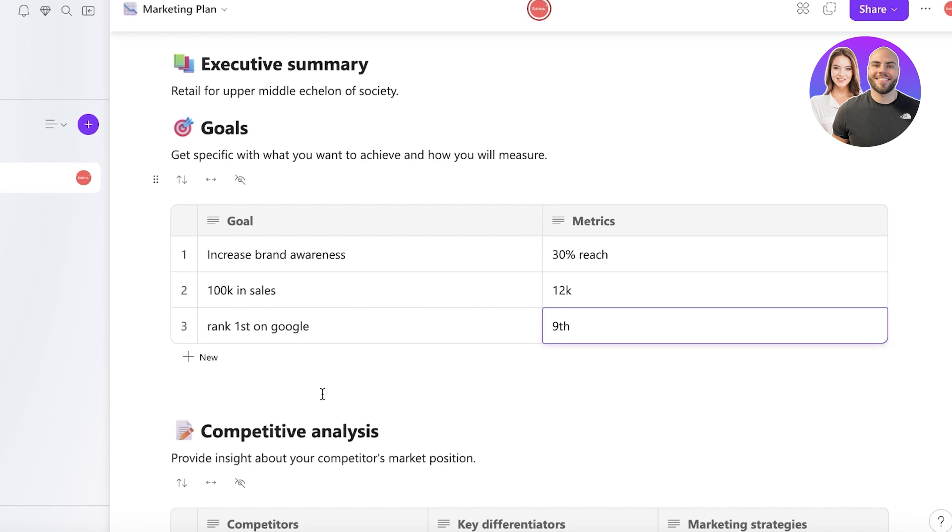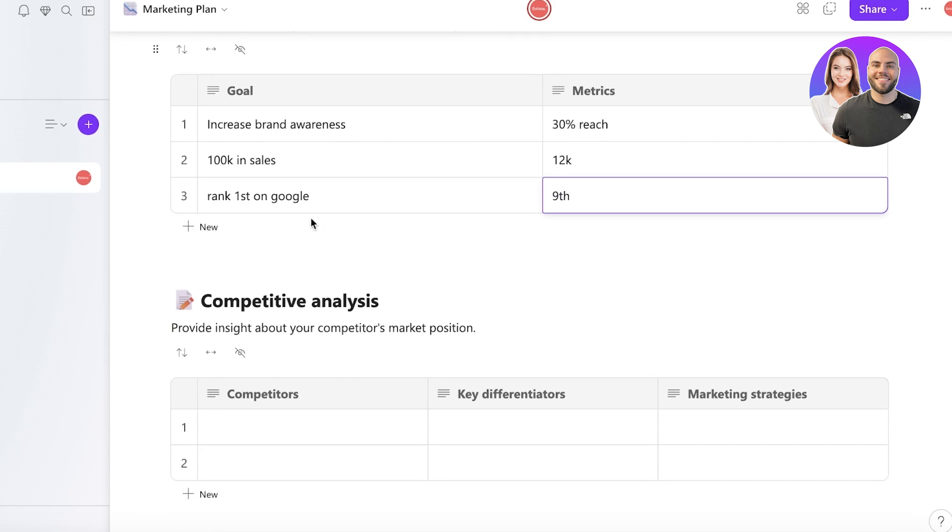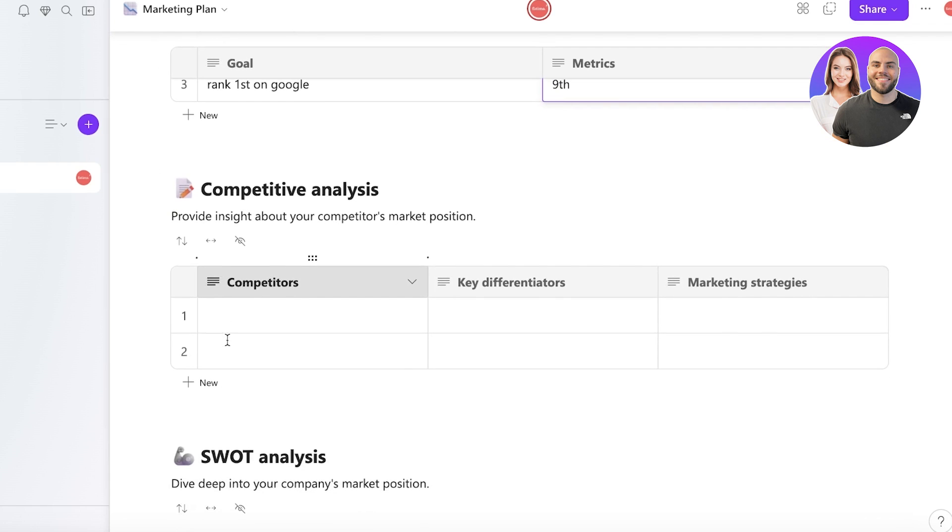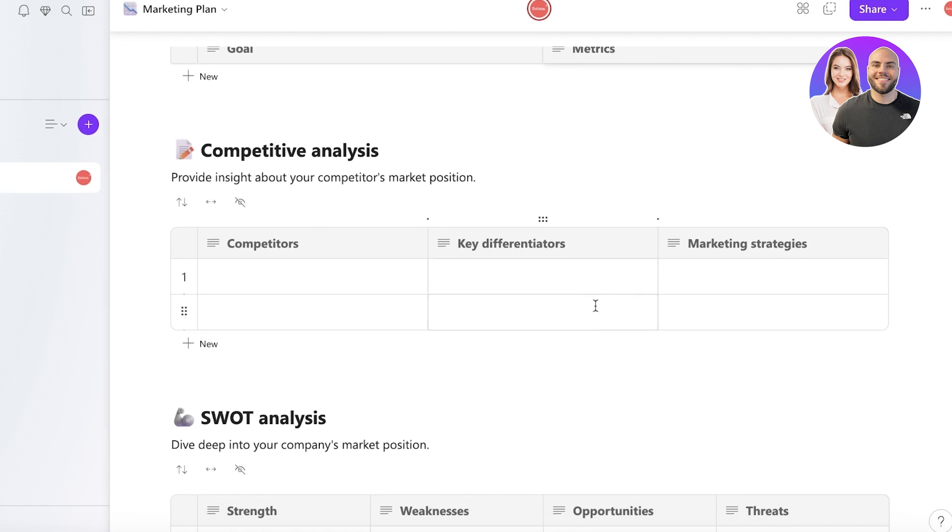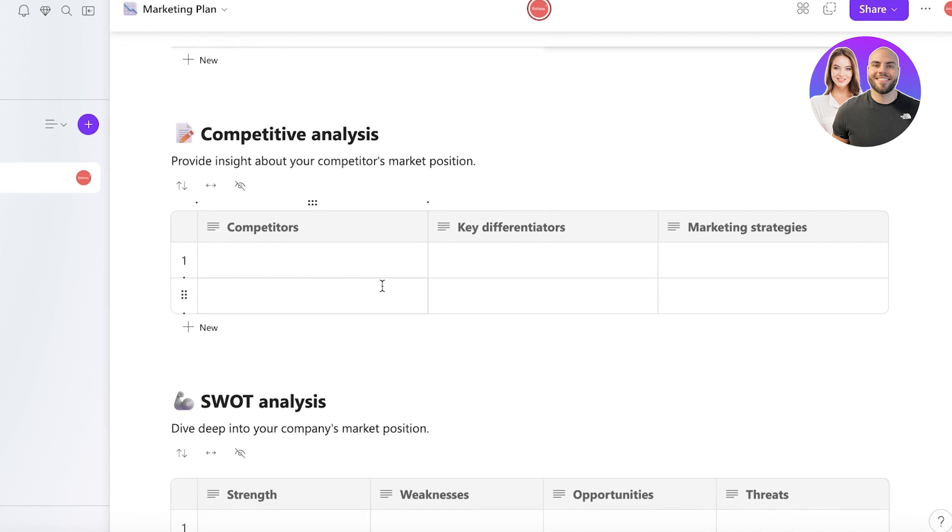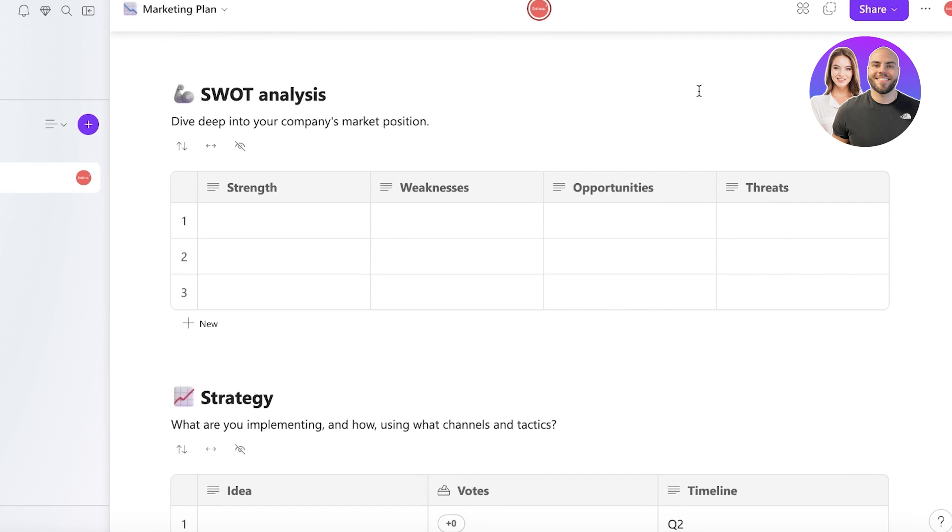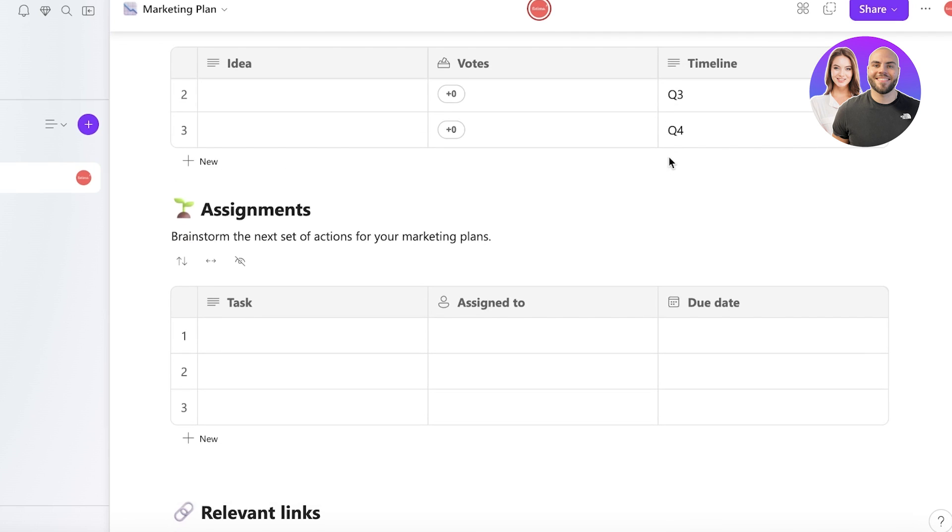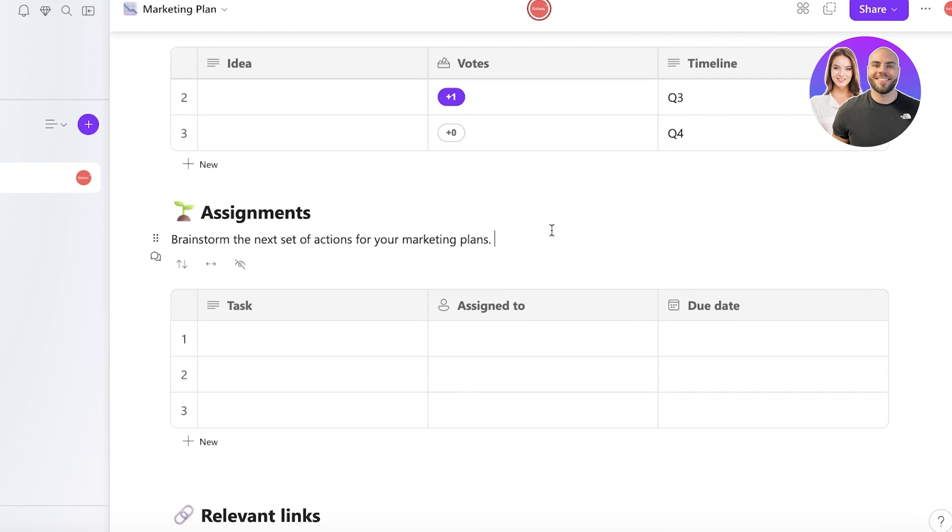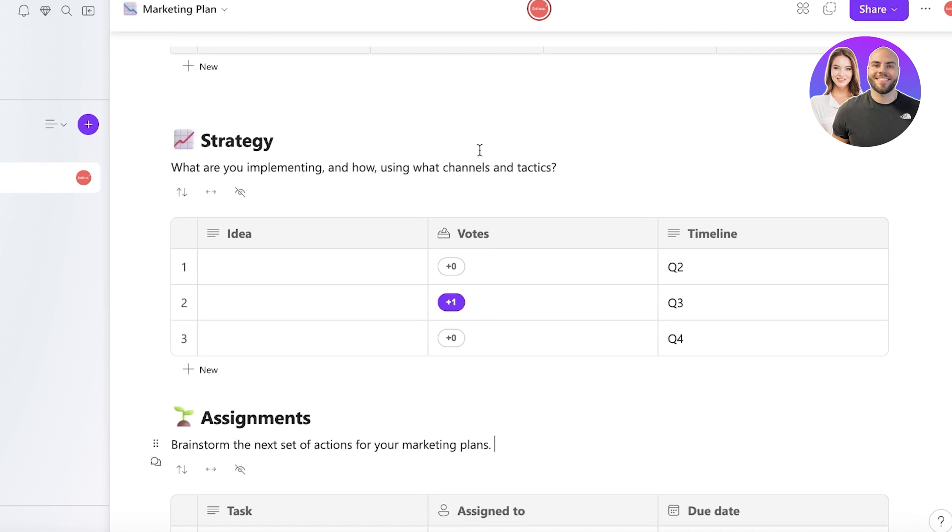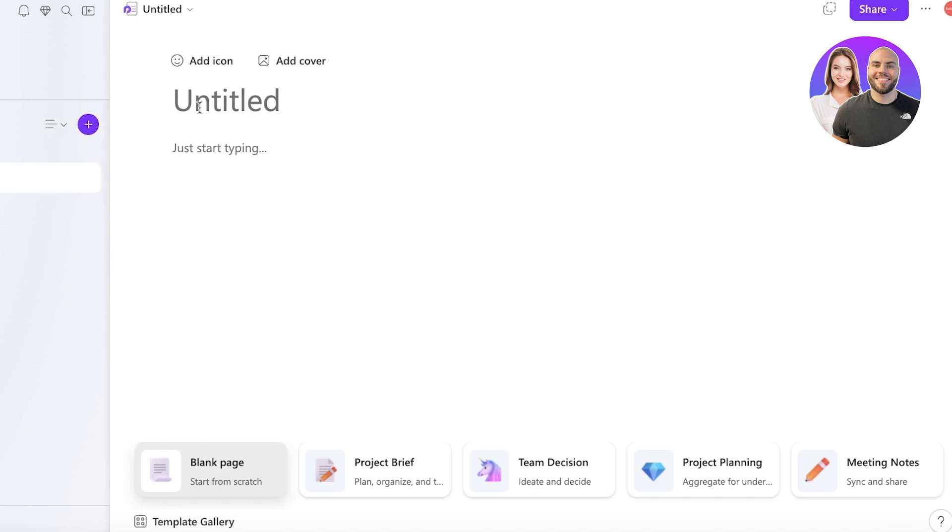Now next up you have a competitive analysis in this particular template where you can add your competitors and key differentiators, SWOT analysis, strategy, as well as assignments. In your actual strategy you can even build votes within Microsoft Loop.